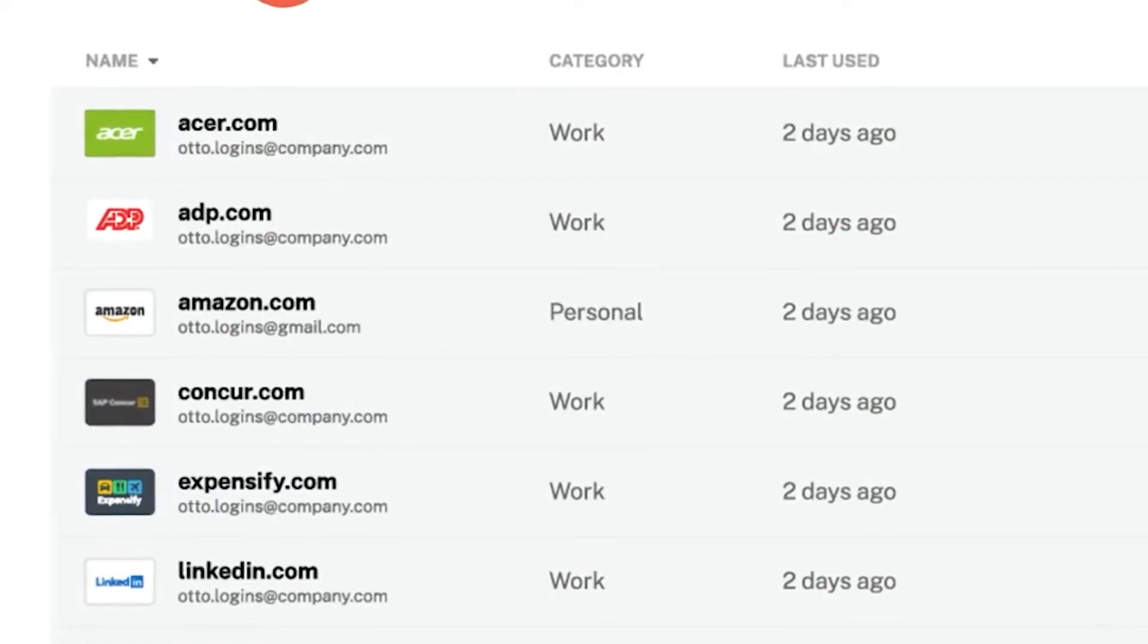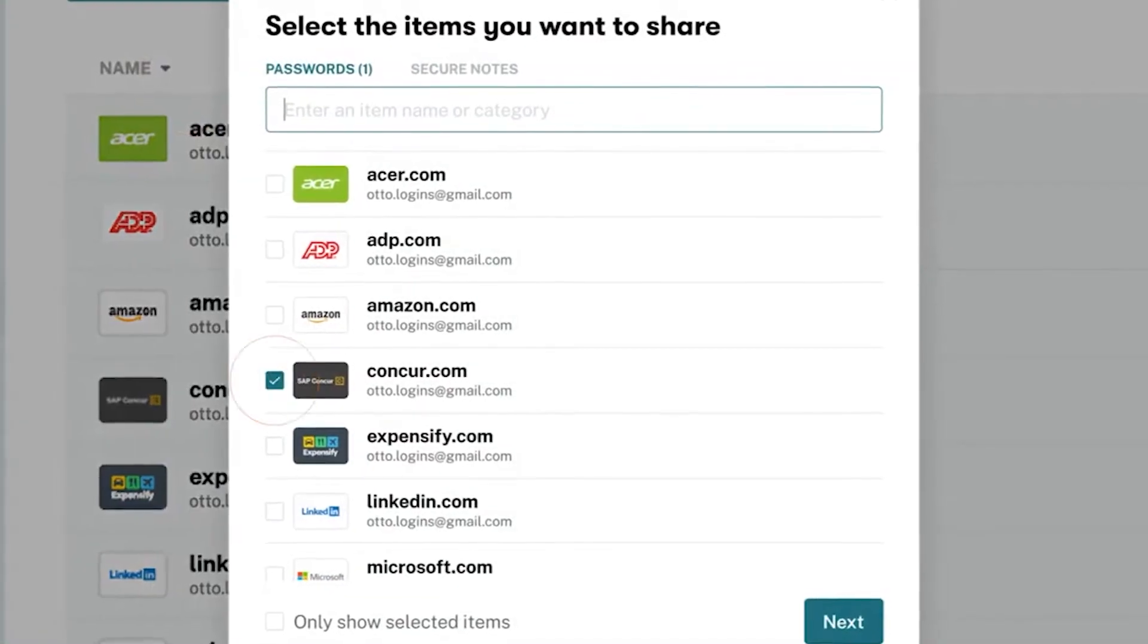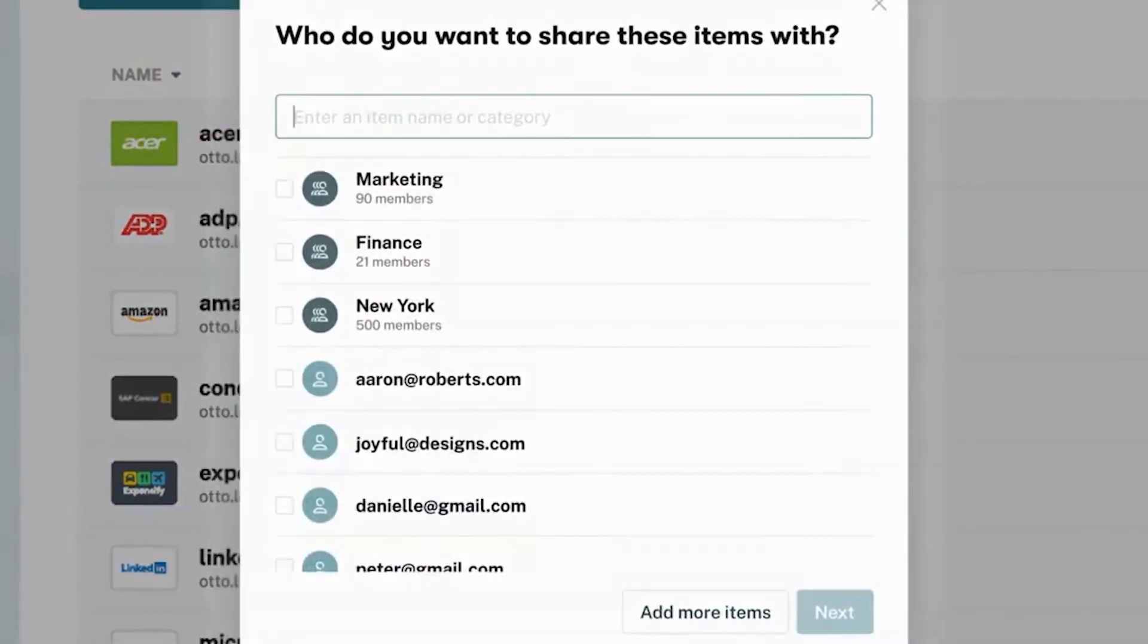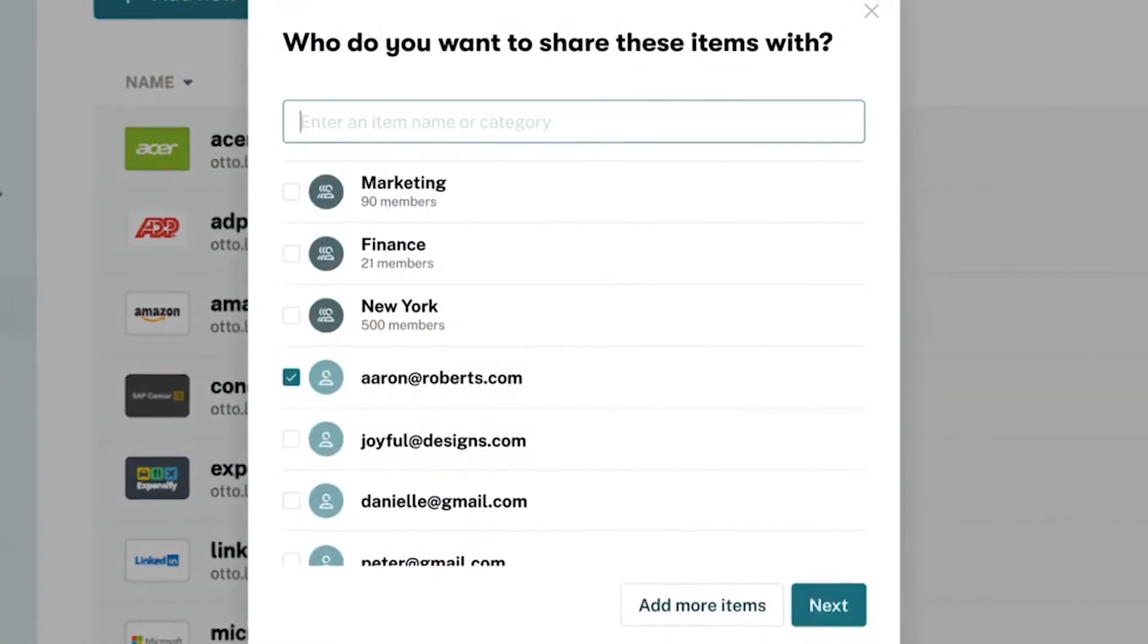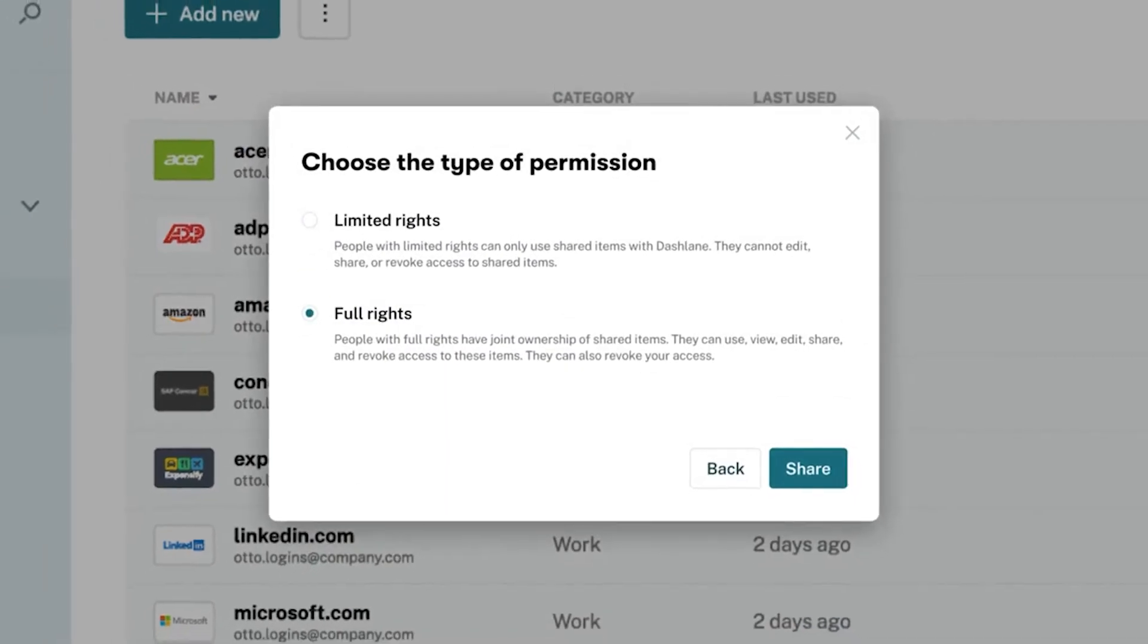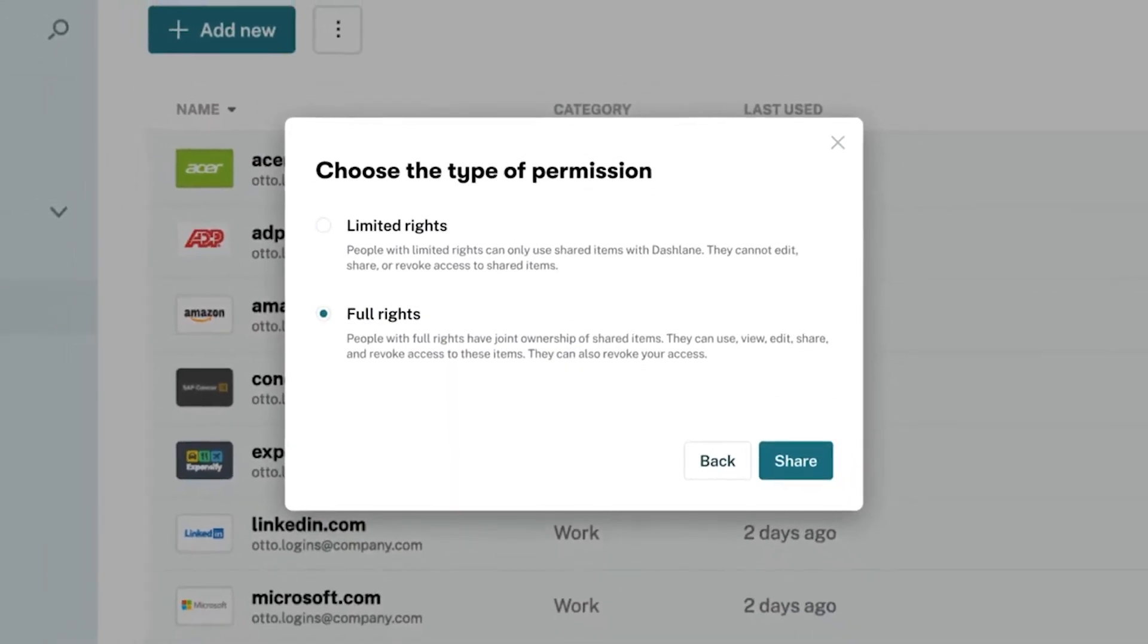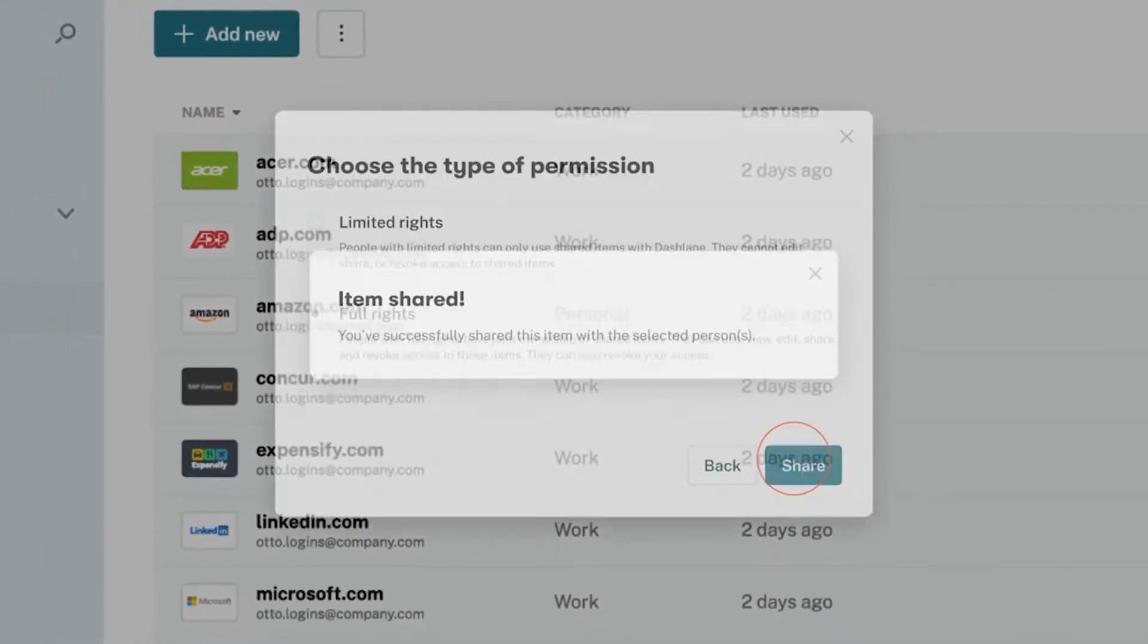With secure notes, employees can store private keys to software, Wi-Fi passwords, and other important documents that need to be stored securely but accessed conveniently. Secure notes are accessible only to the user and the people they choose to share them with.